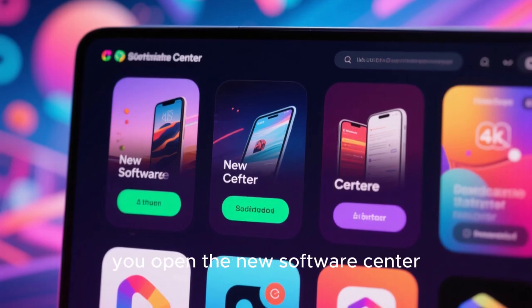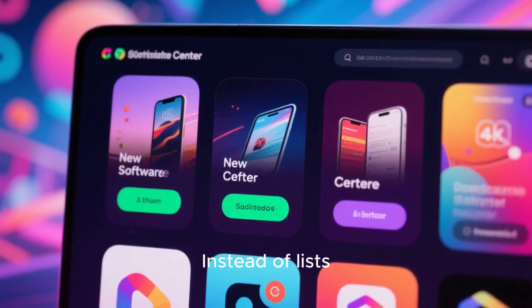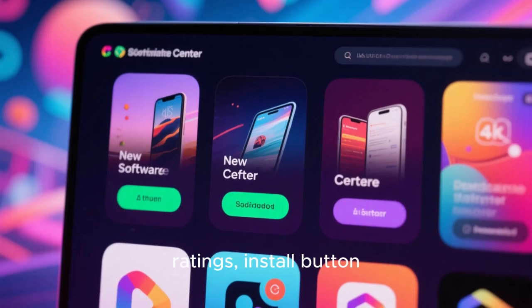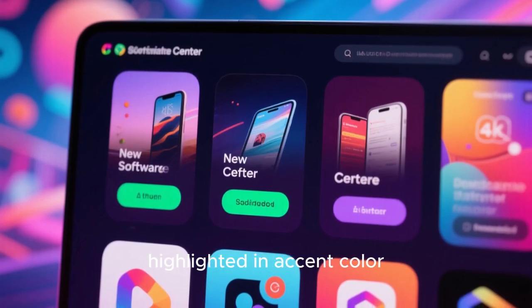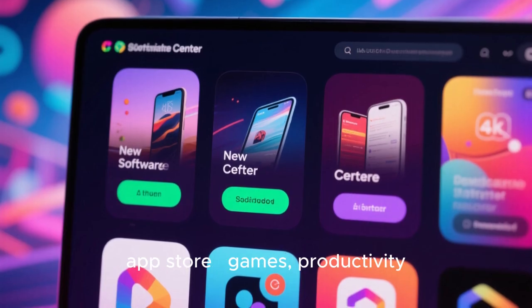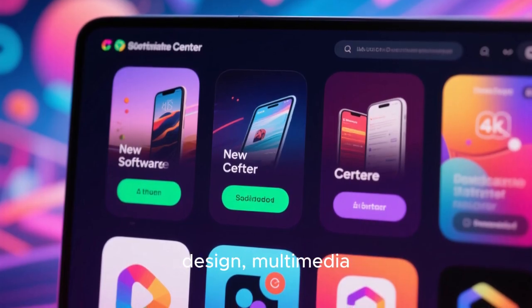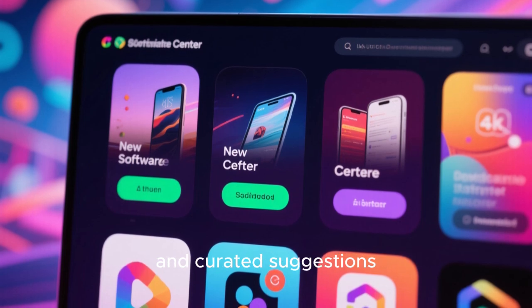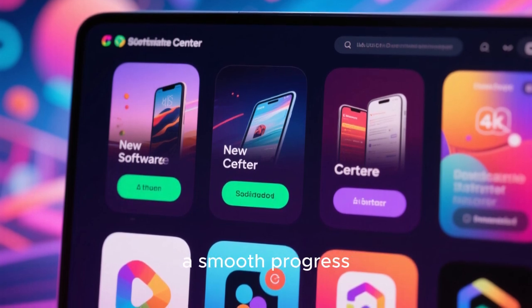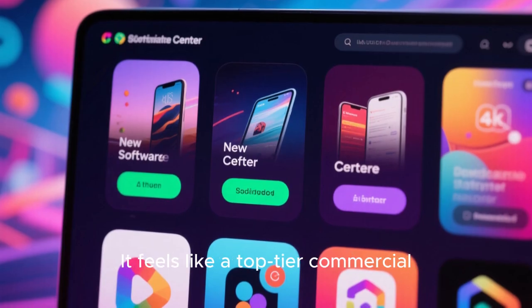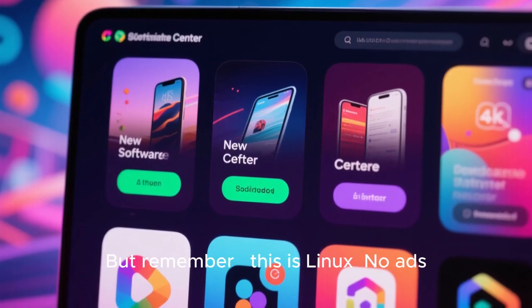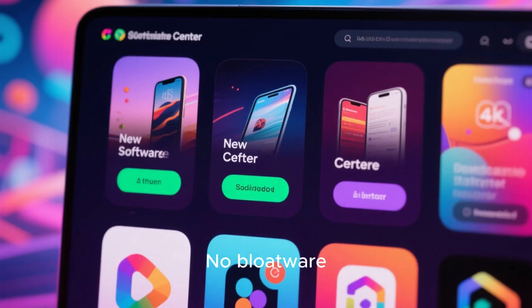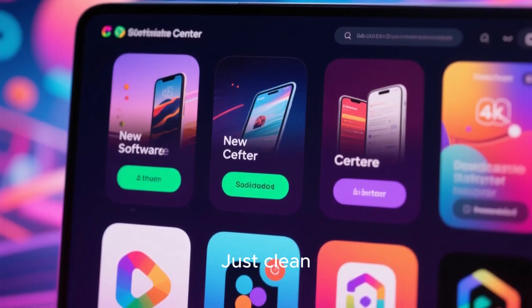Now picture this. You open the new software center. Instead of lists, you see card style tiles with app screenshots, ratings, install button highlighted in accent color. Categories pages look like a modern app store. Games, productivity, design, multimedia. Each page visually rich with thumbnails and curated suggestions. You click install on something and there's a smooth progress animation rather than terminal text. It feels like a top tier commercial OS store. But remember, this is Linux. No ads, no bloatware, no pre-installed trials. Just clean.